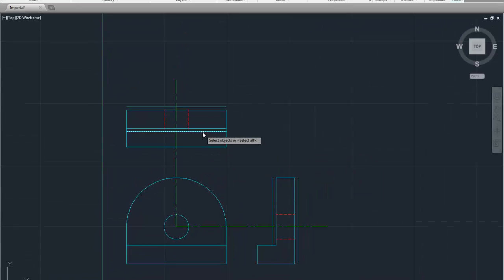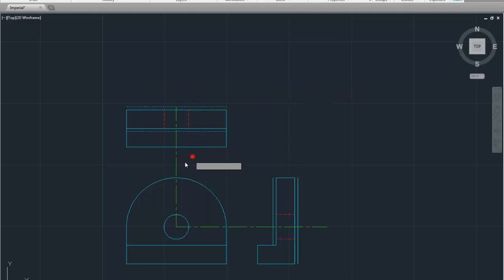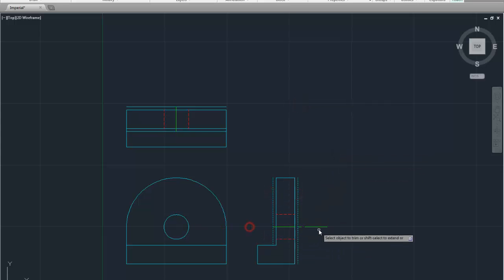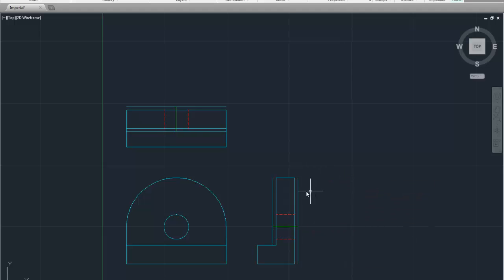Use those lines you just created as the boundaries. Right click. Enter. Right click repeat trim. Right click. Get rid of what you want. Right click. Enter. And now you can click the lines that we just created and delete them.